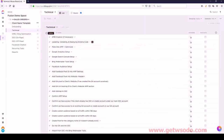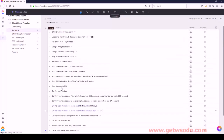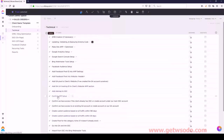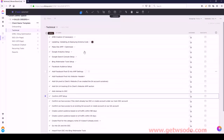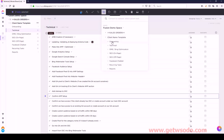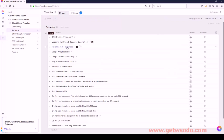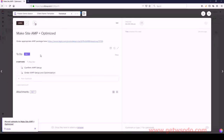Now let's look at Make Site AMP Optimized. I have two subtasks: Order AMP Setup and Optimization, and Confirm AMP Setup. So we'll select those two and convert them, selecting Make Site AMP Plus Optimized from the tree structure. And now those are listed there.